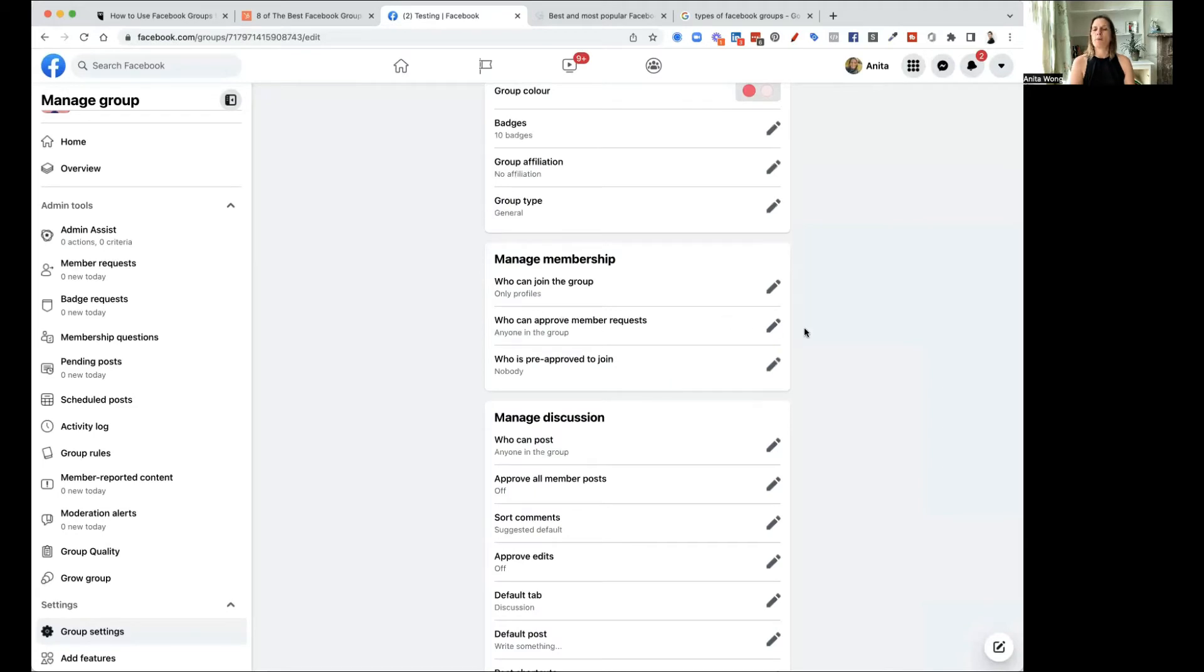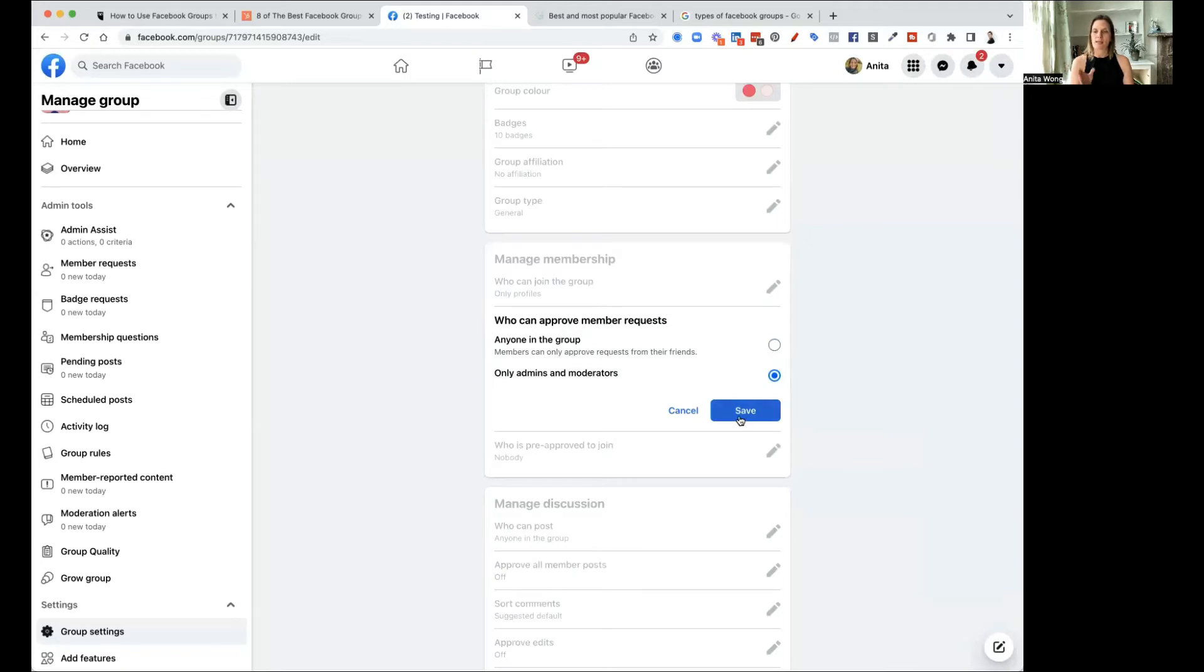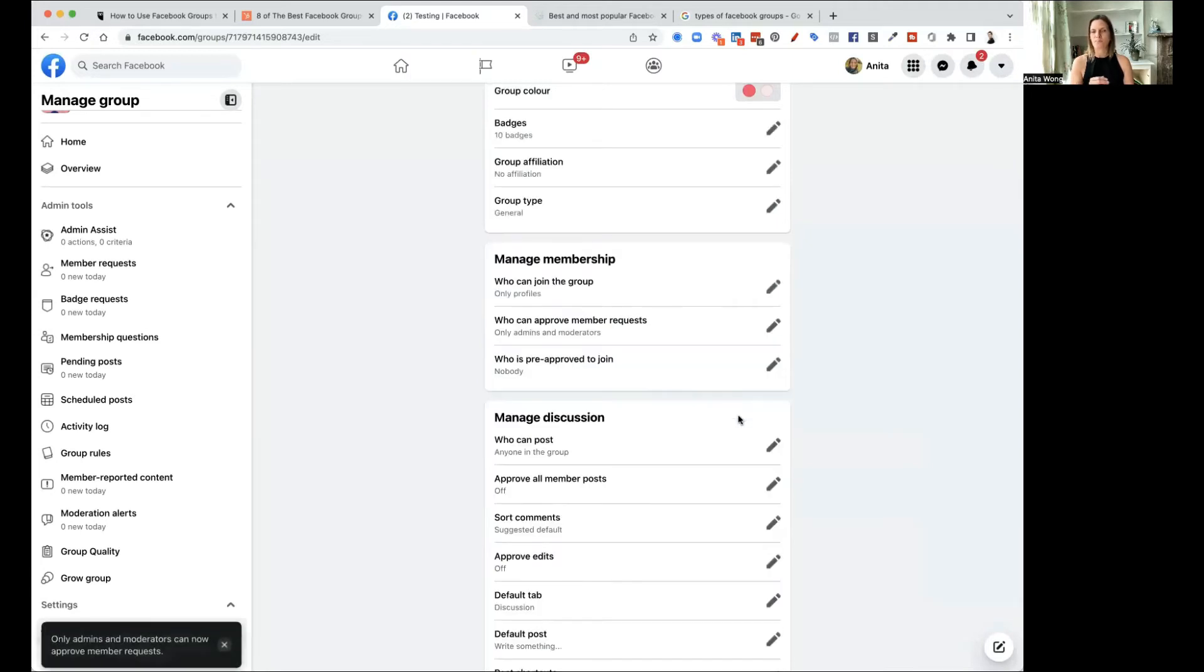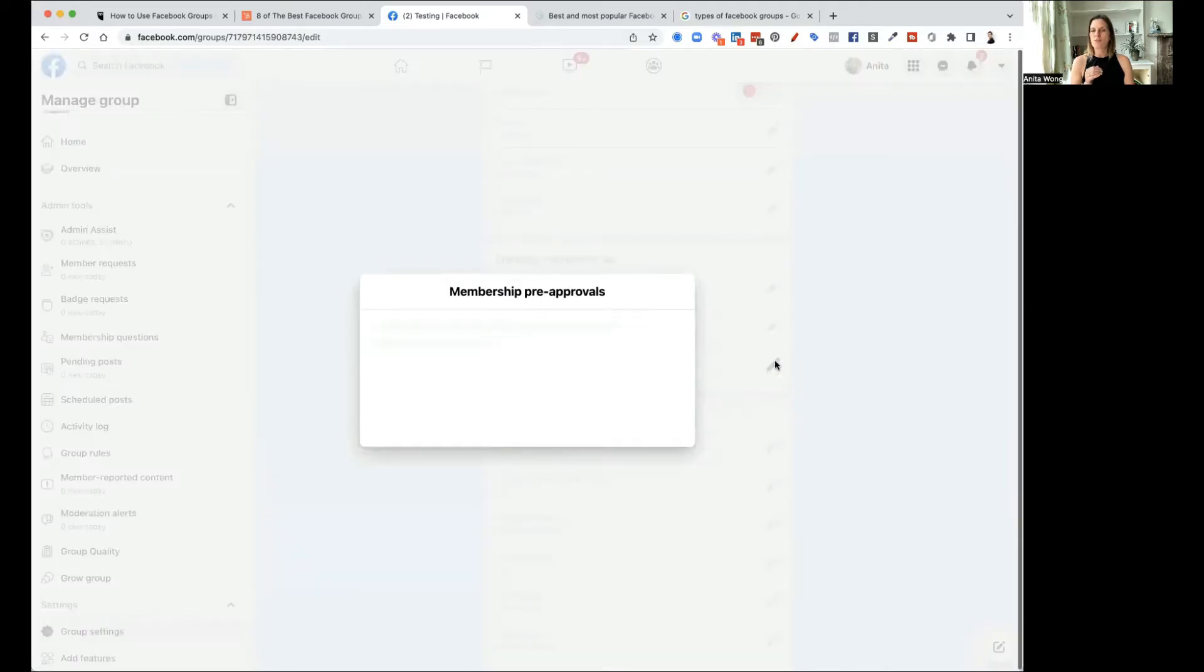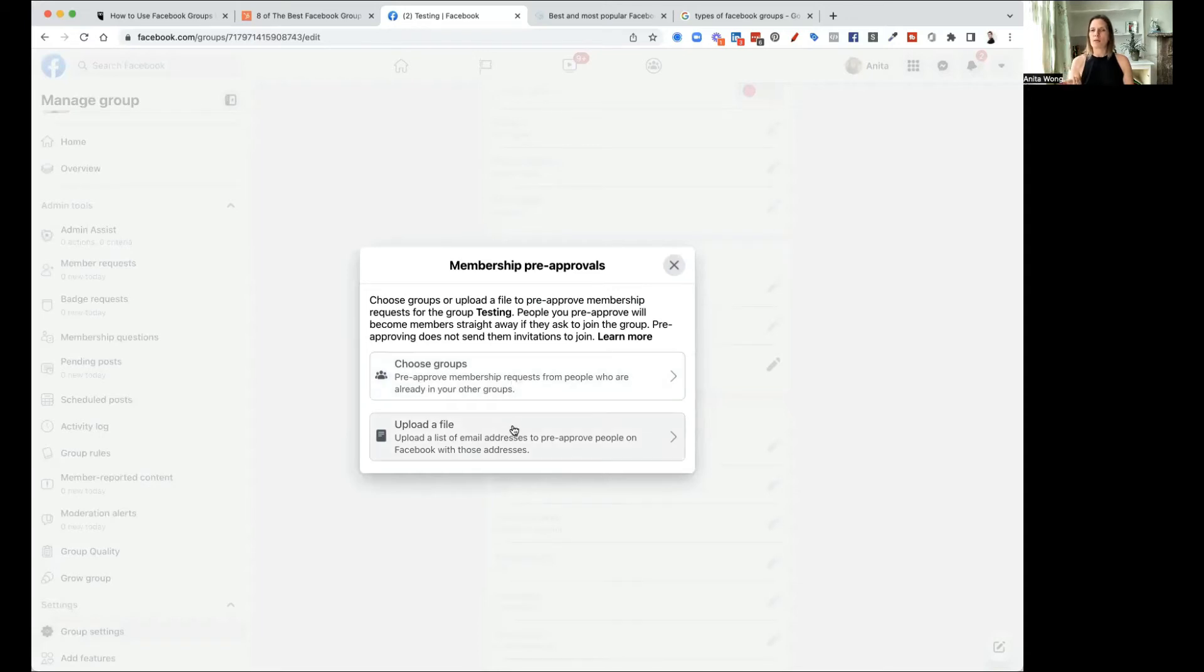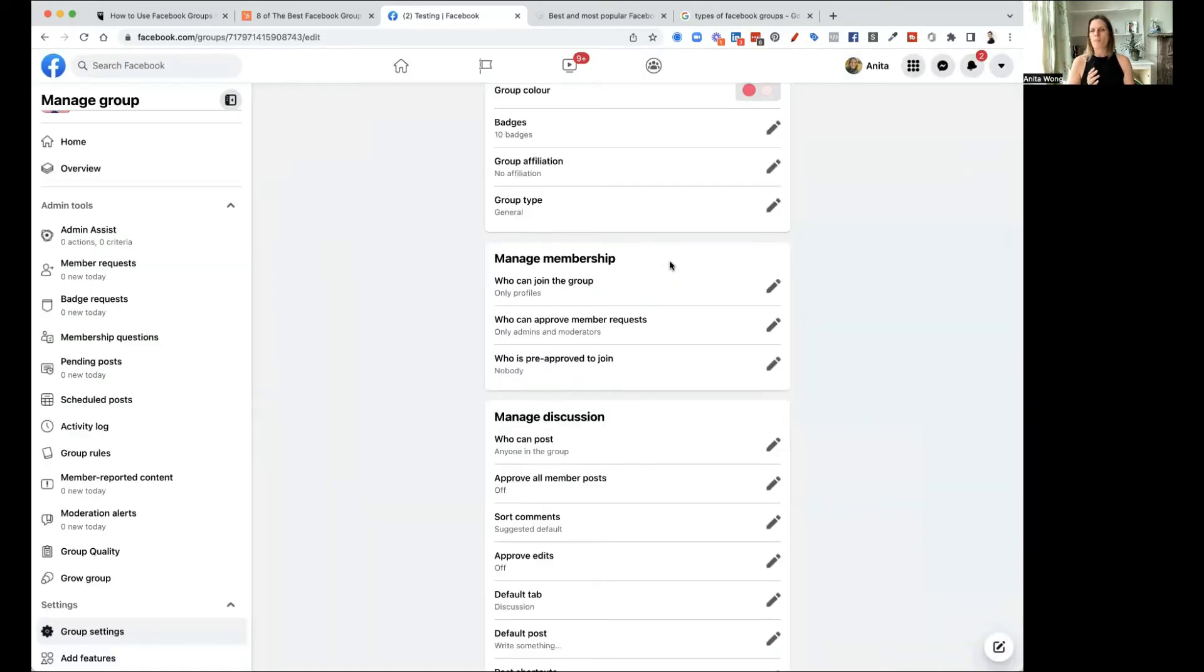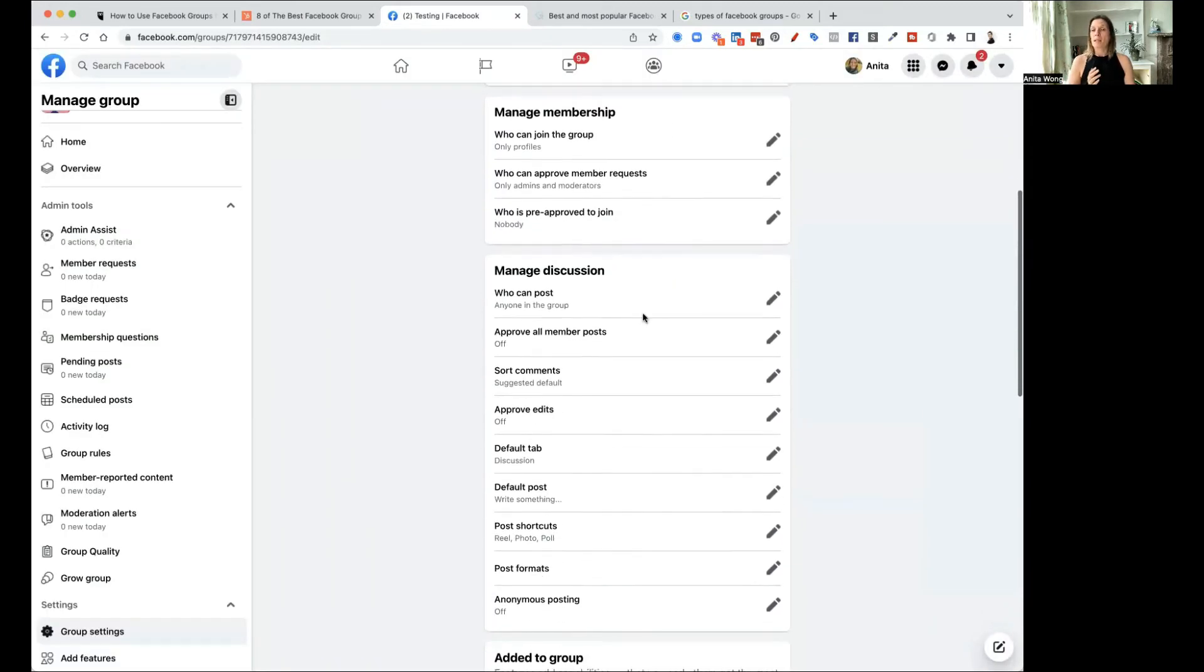Who can approve members requests? Anyone in the group? Or I would suggest changing that to admins and moderators so that you can control what's happening in the group as an admin. Who can be pre-approved to join? This is a new feature where you can choose people to be pre-approved from certain groups. Or you can upload a list of emails and then when those people join, they will actually be pre-approved.